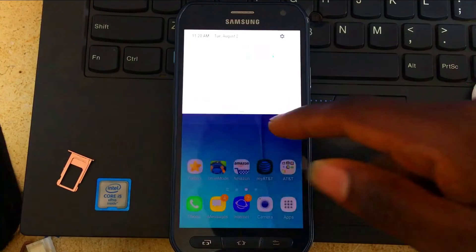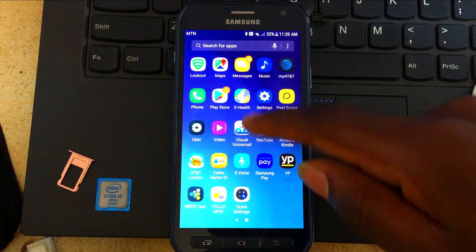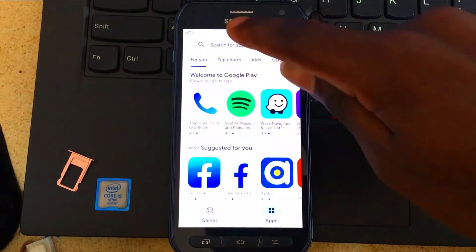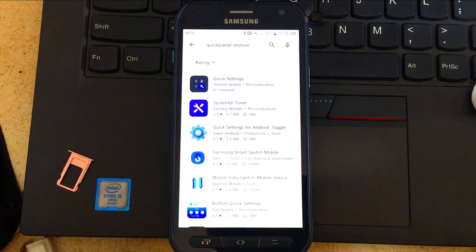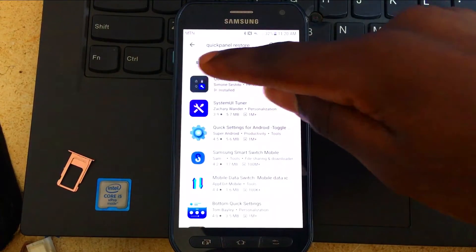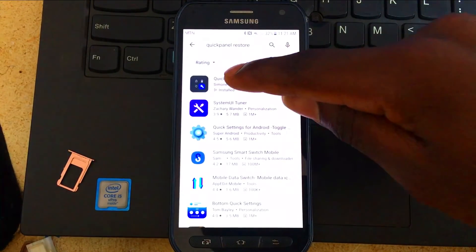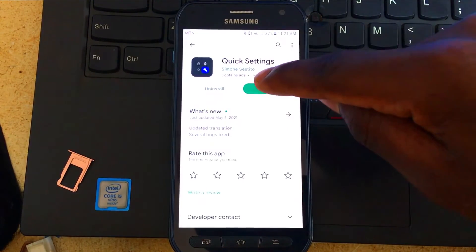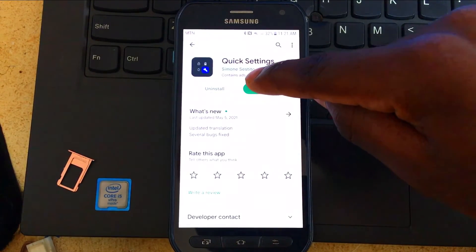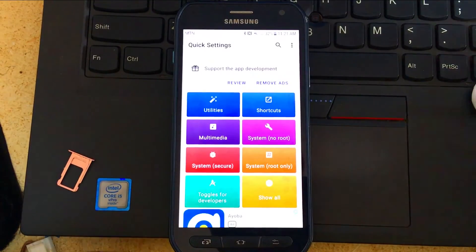Go to the Google Play Store and type in 'Quick Panel Restore.' When you search, the app will appear — make sure to check the icon so you download the correct app. Once downloaded, click Open.